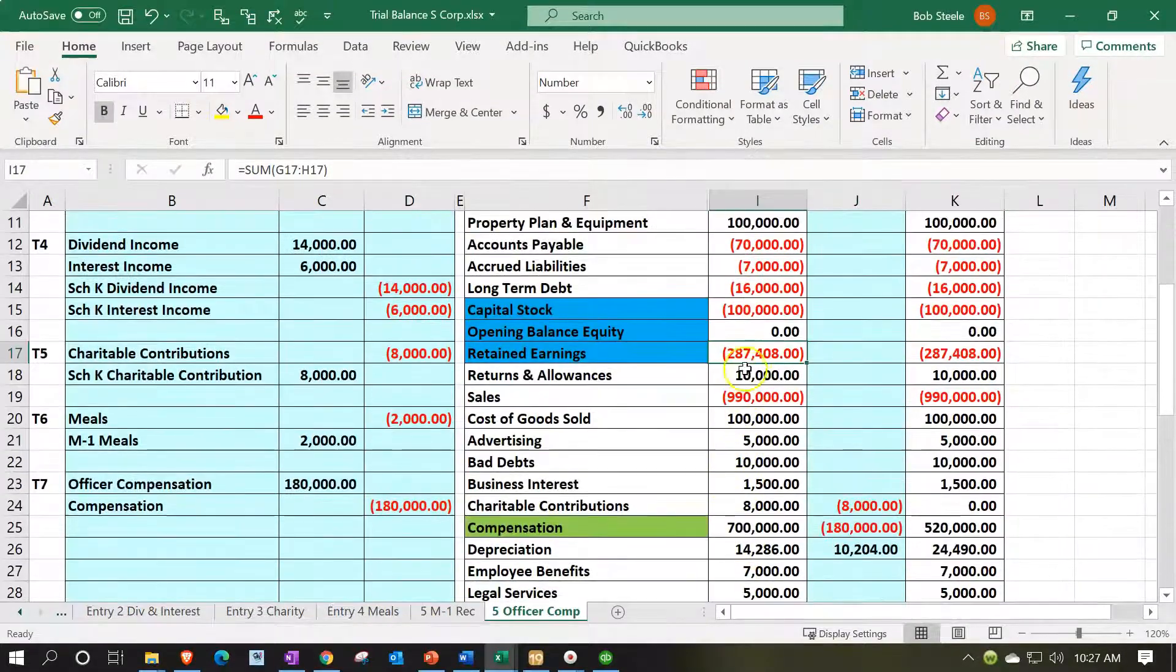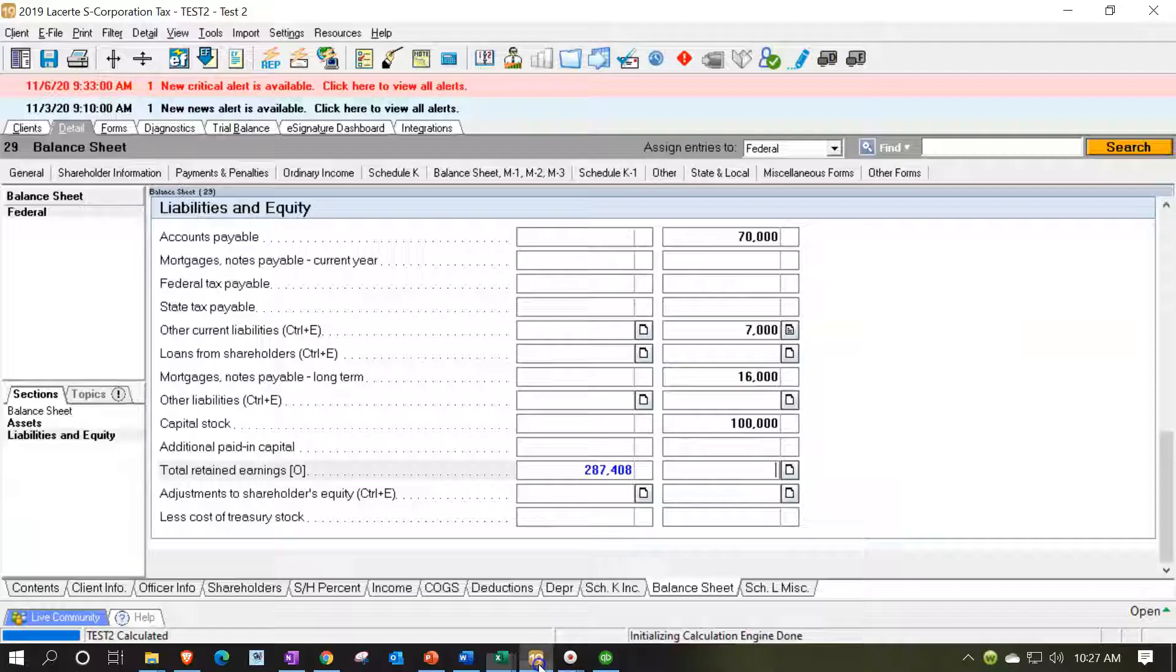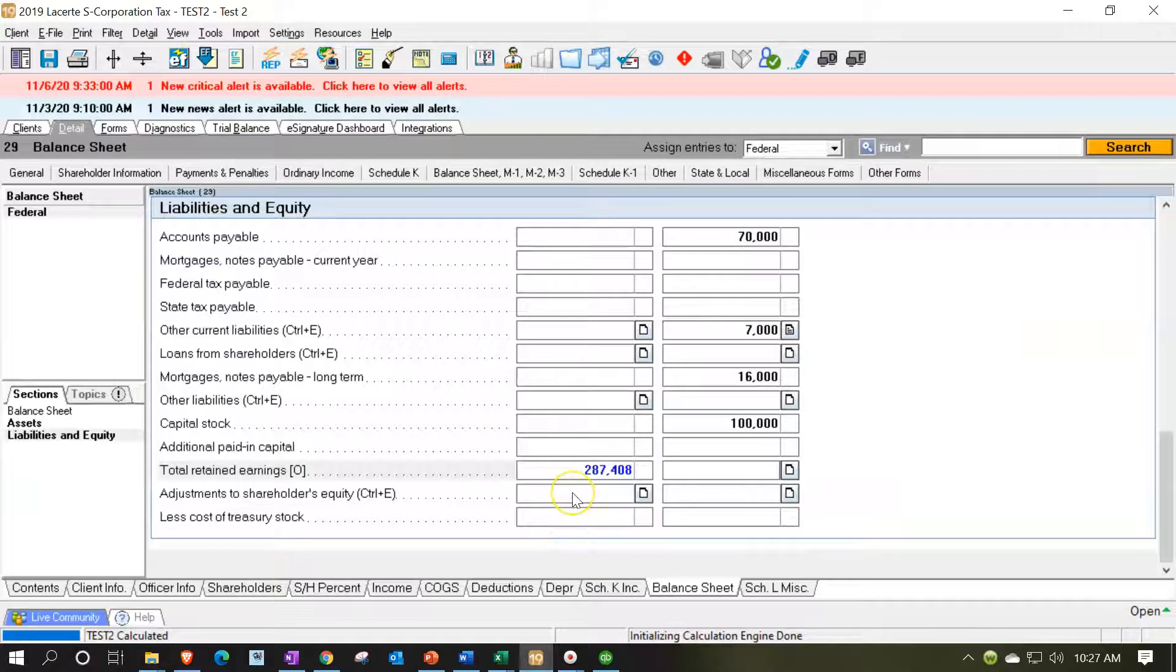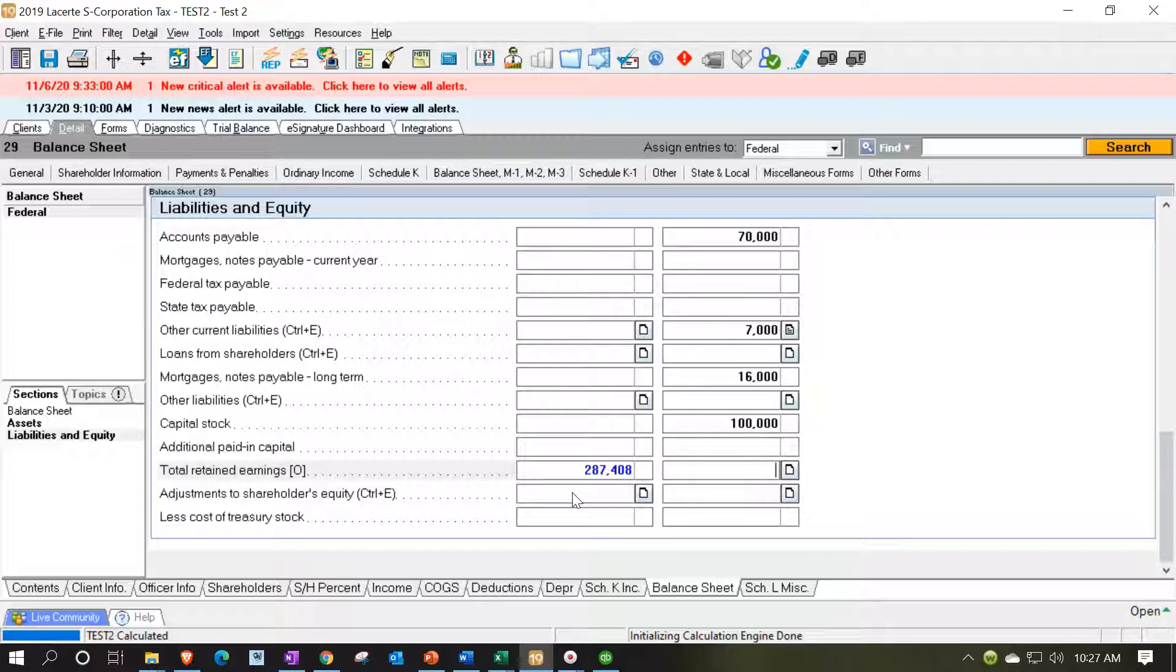This $287,408 is what should be there from the prior year tax return meaning it should be prior year's ending balance which would be the current year's beginning balance. If it were not we would have to do an adjusting entry to kind of reconcile the prior balance the rollover of the retained earnings.